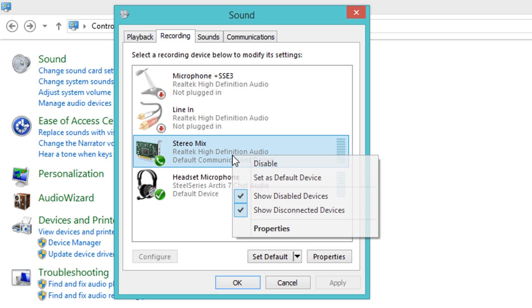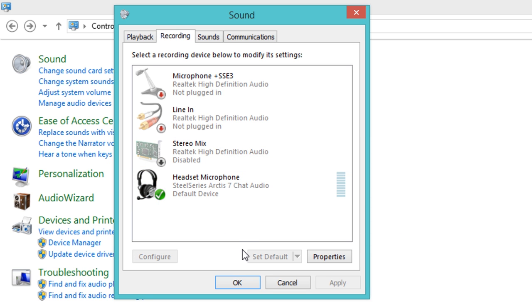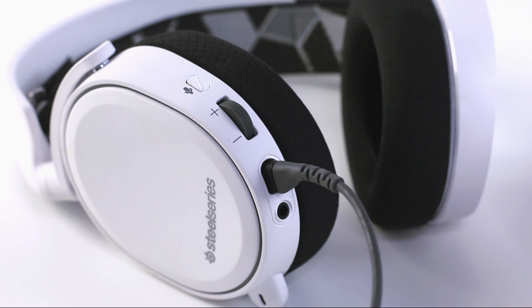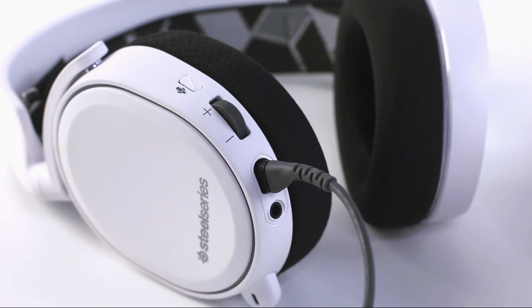In any voice application, make sure you have your output set to play over either the default communication device or manually select the SteelSeries Arctis 5 Chat device.